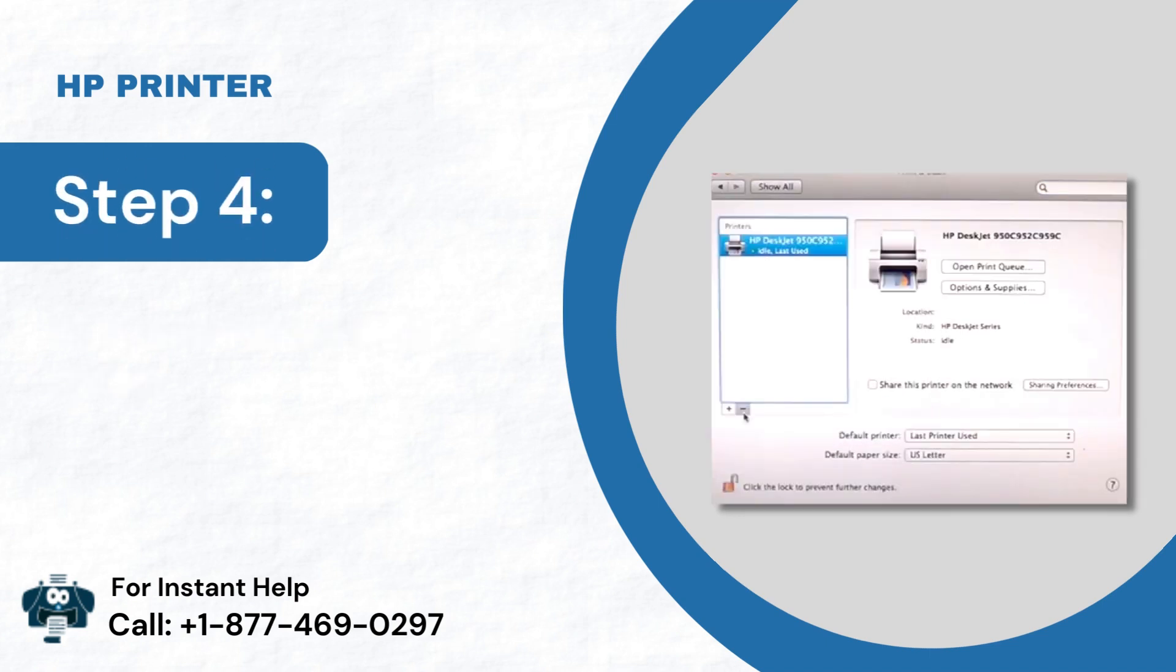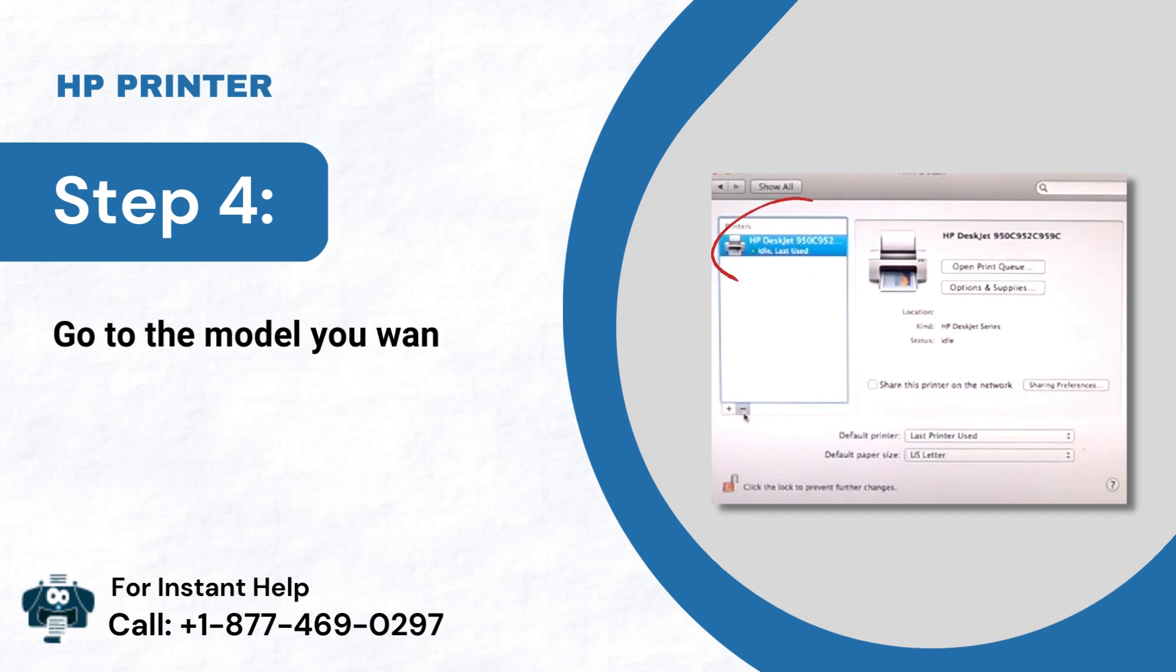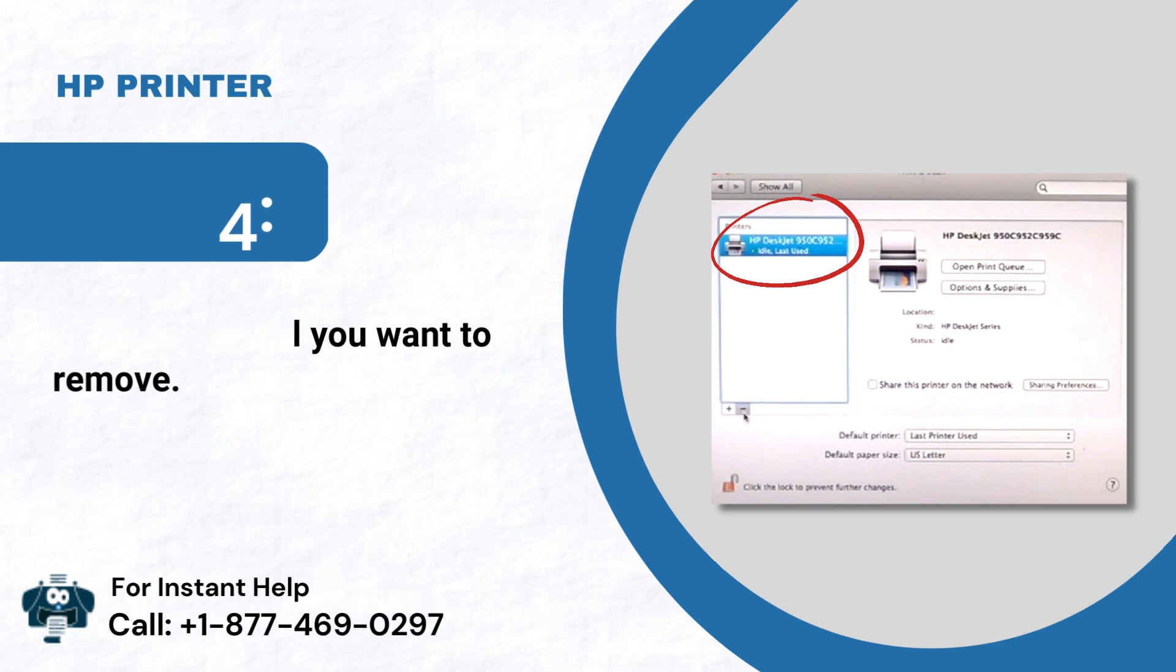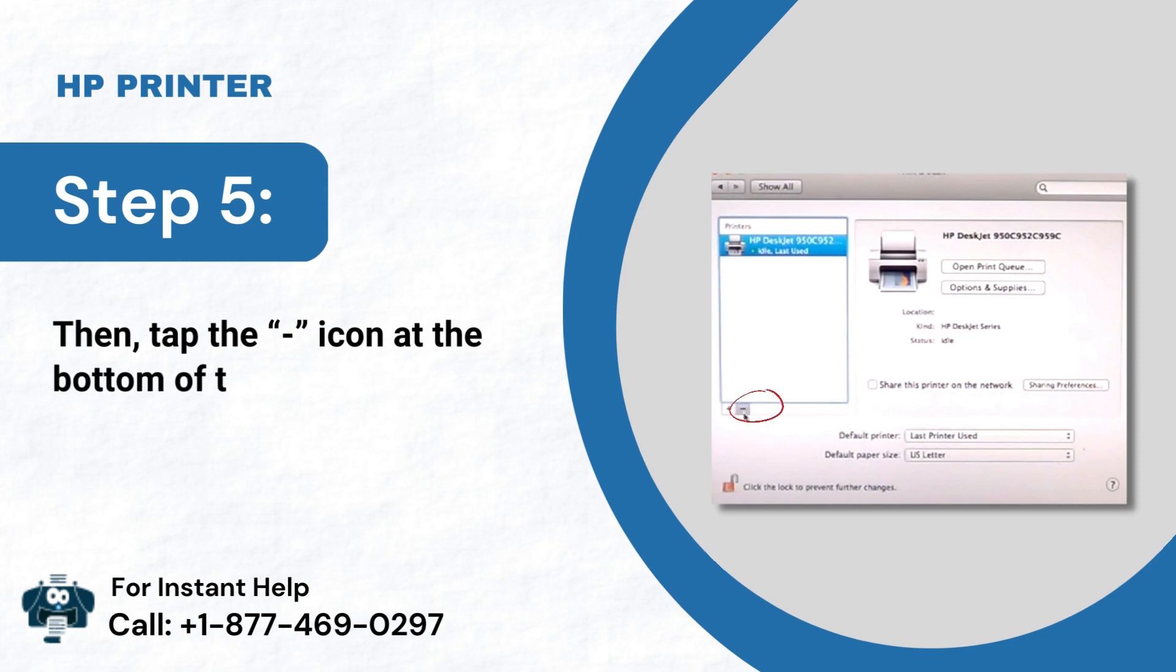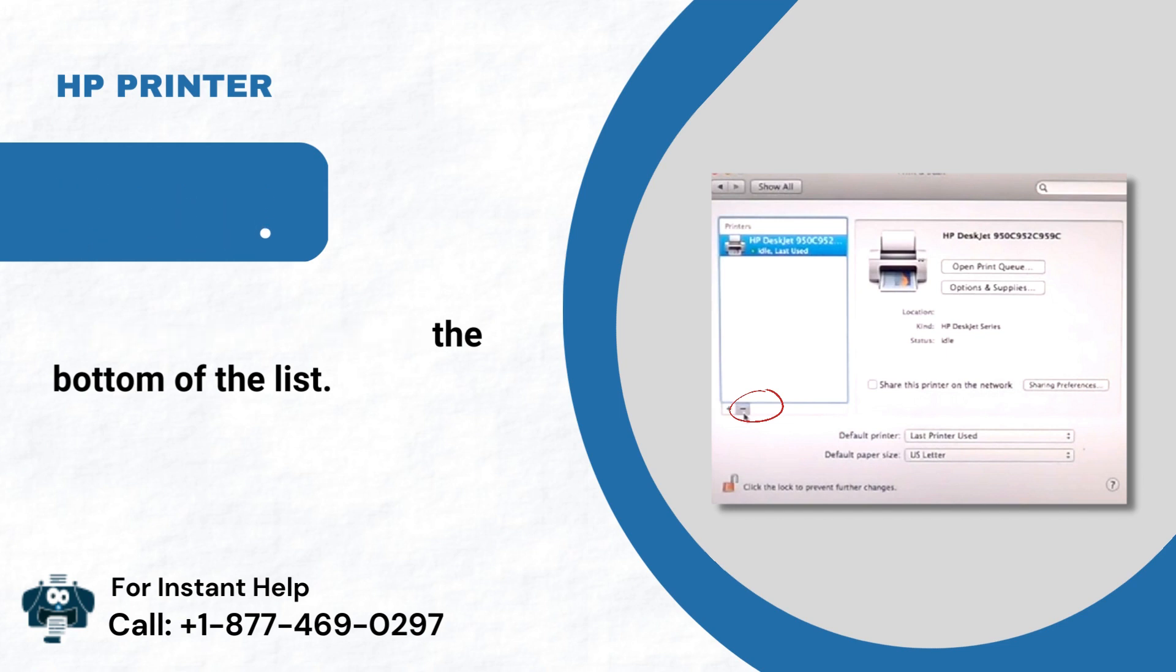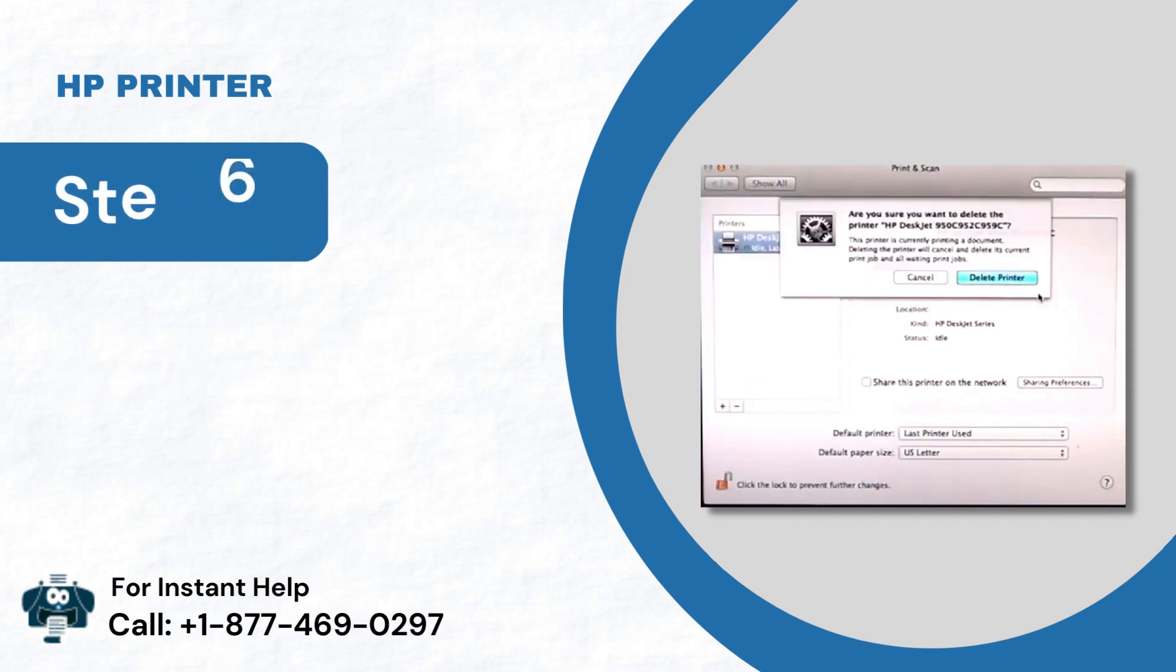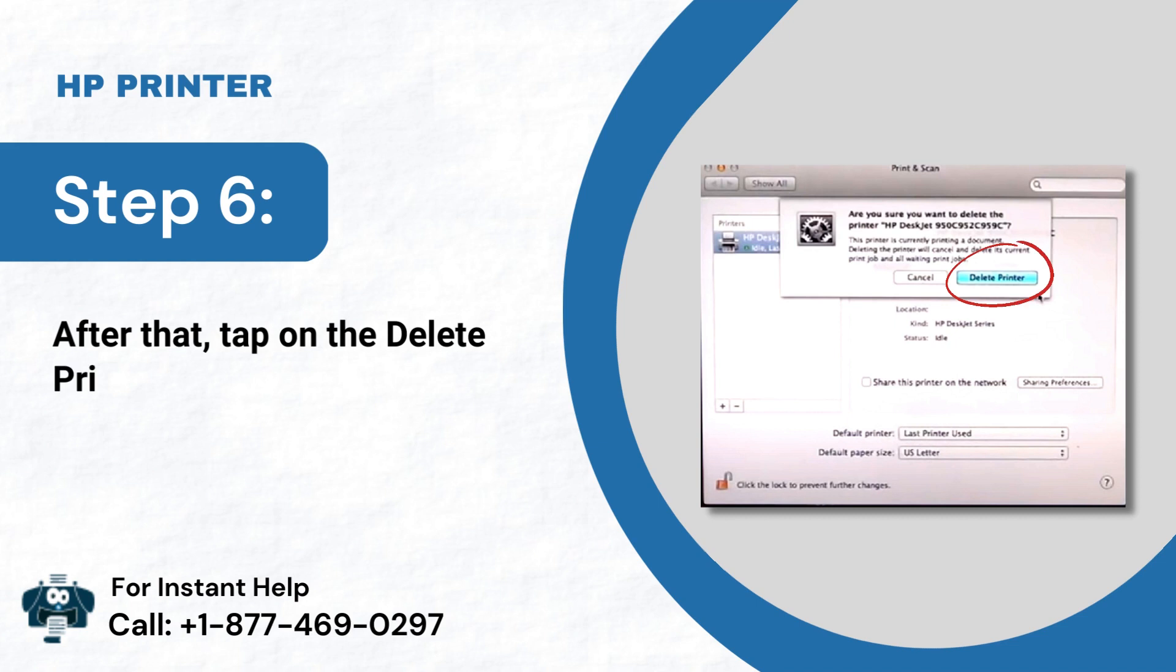Step 4: Go to the model you want to remove. Step 5: Then, tap the Dash icon at the bottom of the list. Step 6: After that, tap on the Delete Printer option.